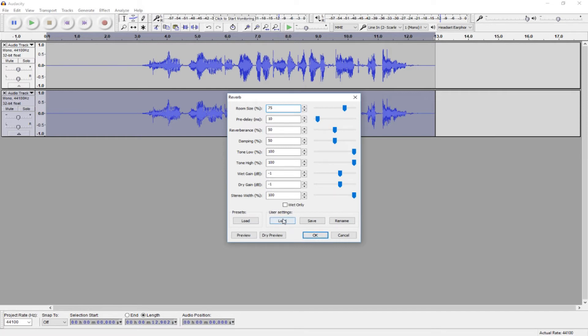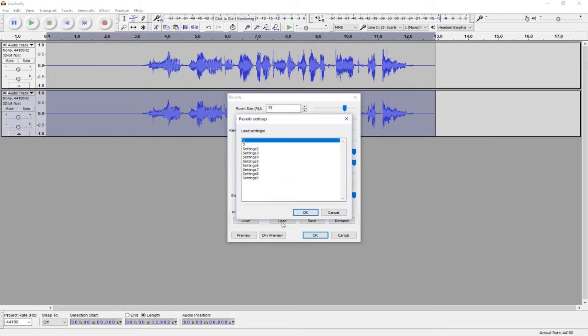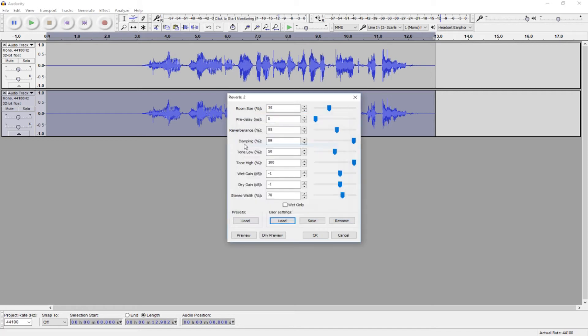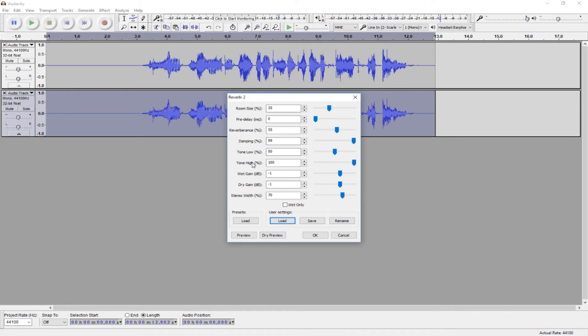But, if you used a more decently normal paced or faster paced voice, you want to use settings like this. The room size is 35. The pre-delay is 0. The reverberance is 55. The damping is 99. The tone low is 50. The tone high is 100. The wet and dry gain are negative 1. And the stereo width is 70.